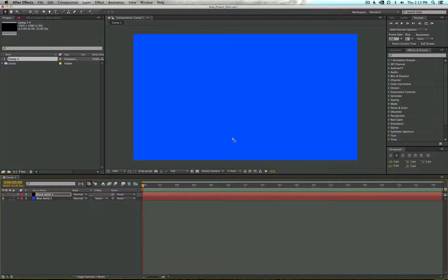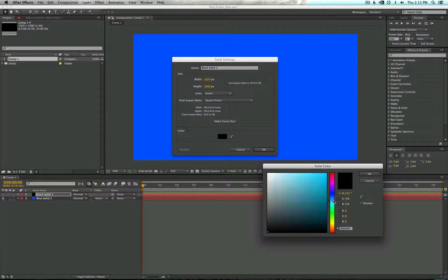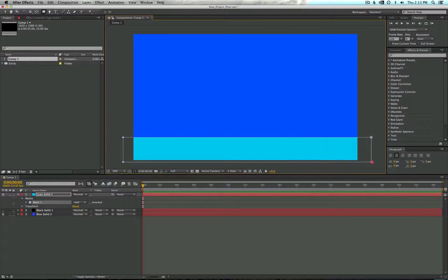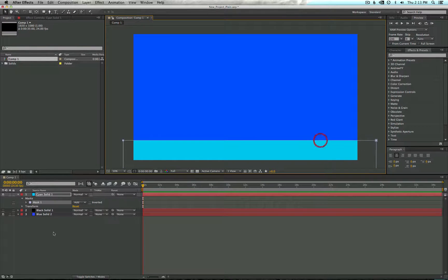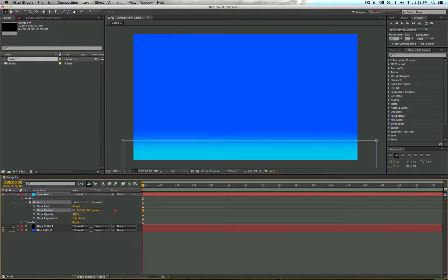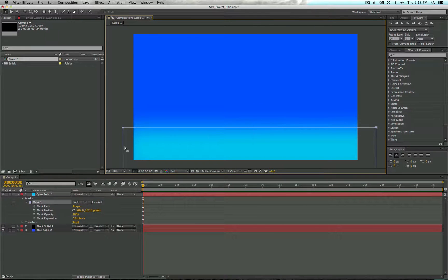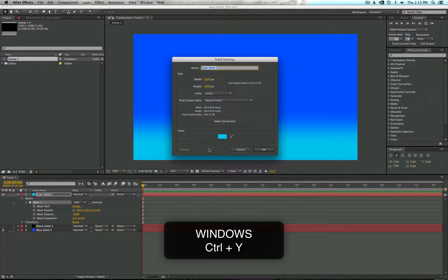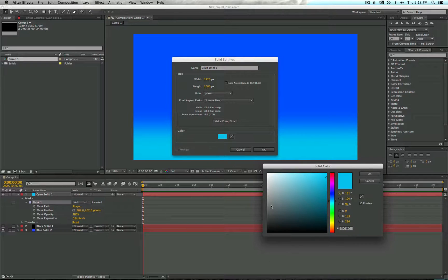Another common use for a mask would be to create something like a shadow or a floor. I'm going to go ahead and create a new solid — I'll choose a different shade of blue. Let's say we want to give our scene some depth. If you mask off your top layer, you can create a sort of floor effect. Go ahead and feather that and you'll start to create some interesting gradients that are easy to customize. Another easy shortcut for creating solids is Command Y, which instantly pulls up the options so you can continue to create new solids.